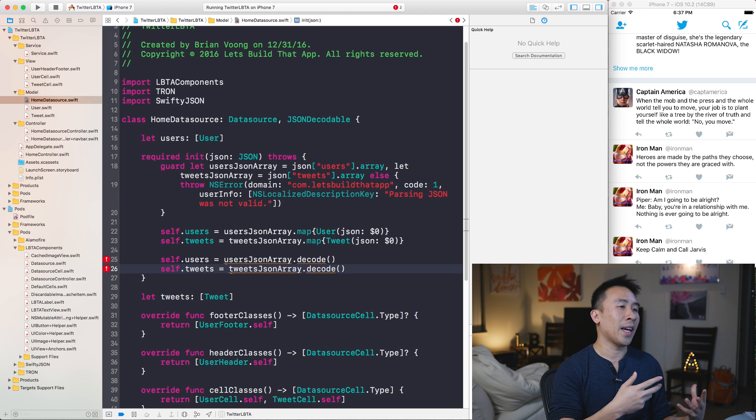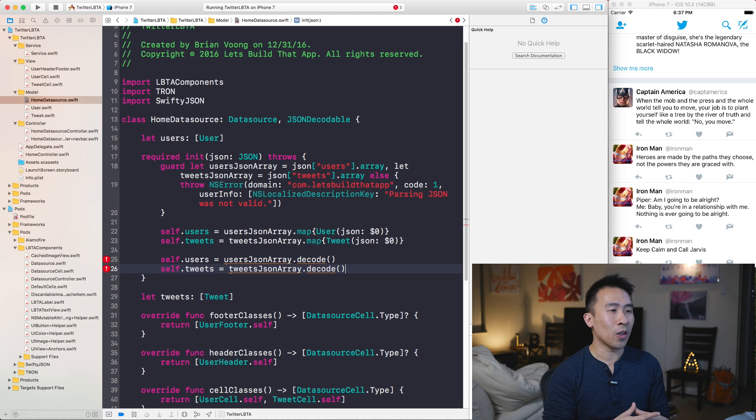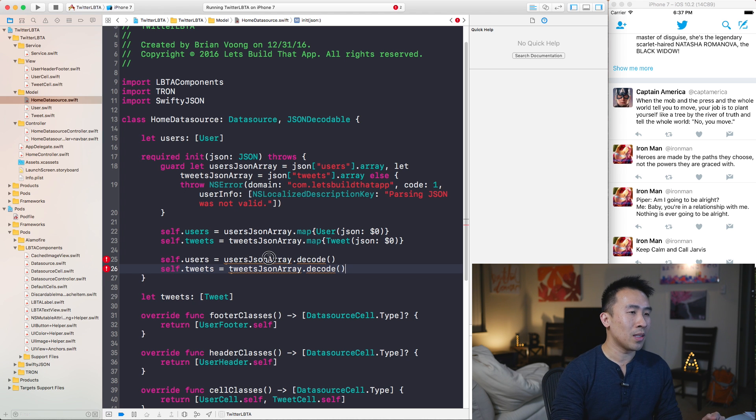Obviously I can't call `.decode()` yet because these arrays don't have that method. So in this video I'm going to show you how to extend arrays to have a function called `decode`, and also how to use Swift generics to decode those objects into whatever type you need them to be. It's a pretty advanced topic, so I'm going to go through this as slowly and clearly as I can.